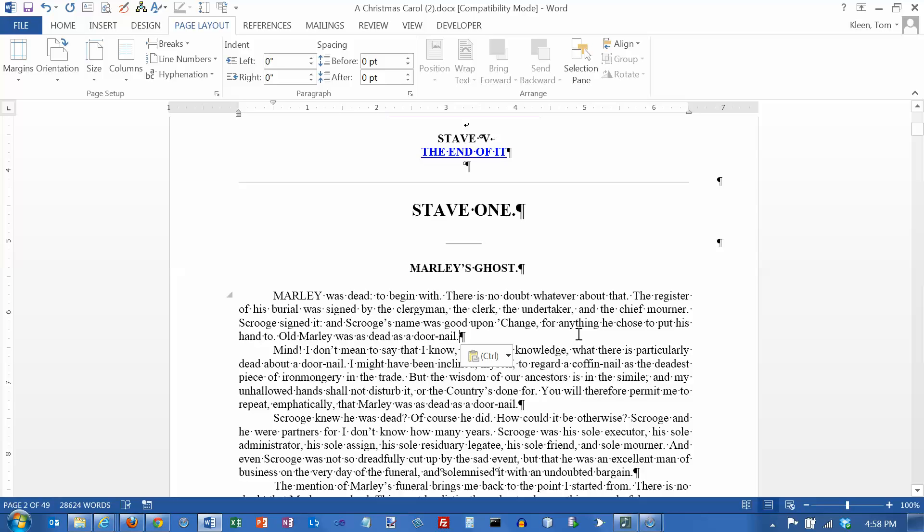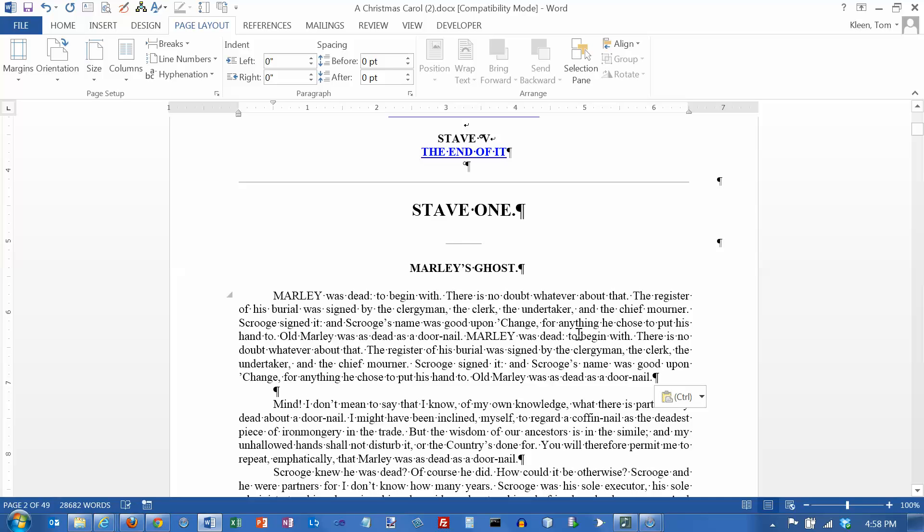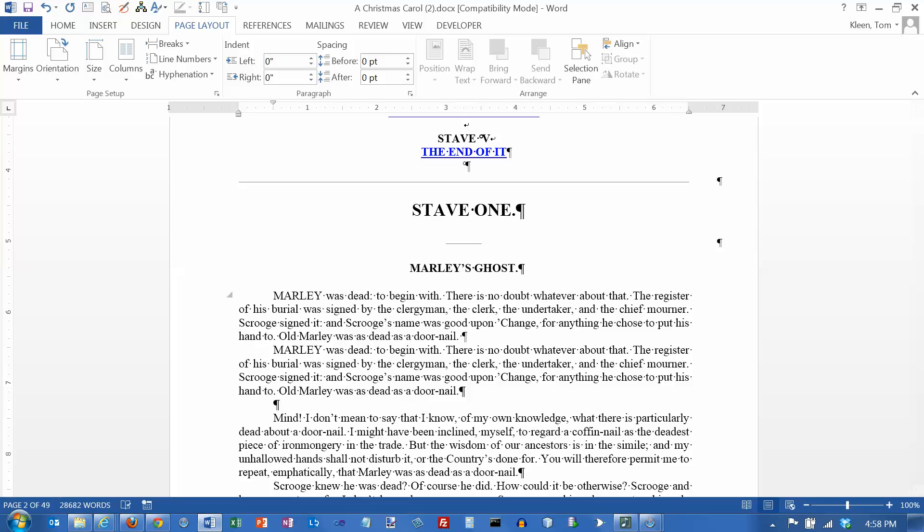Now if I do control V again to paste a second time, I get the paragraph again. Because I did it inside of the paragraph mark, it all became one paragraph. I'm going to hit enter here. Then I'm going to go down to the beginning of this line.